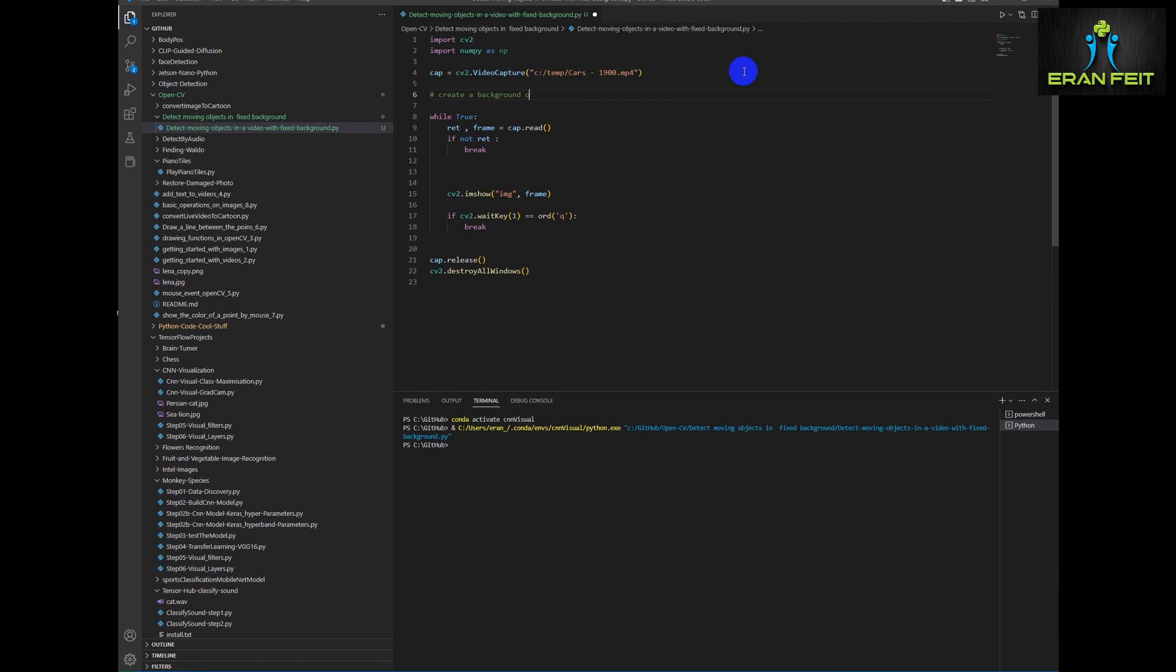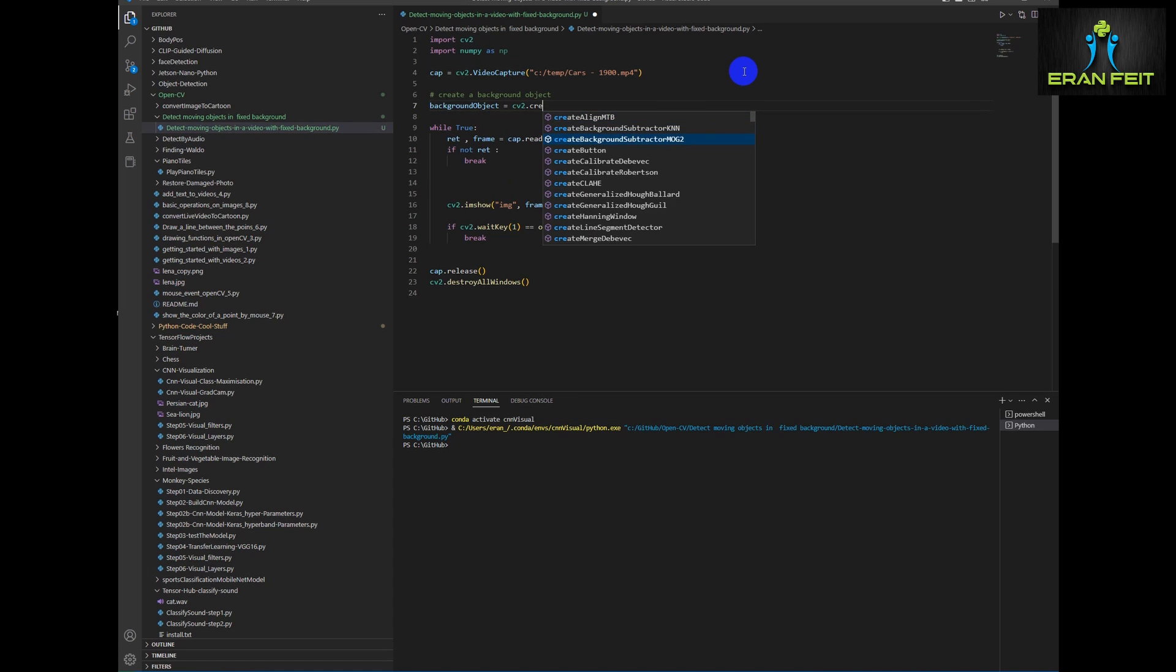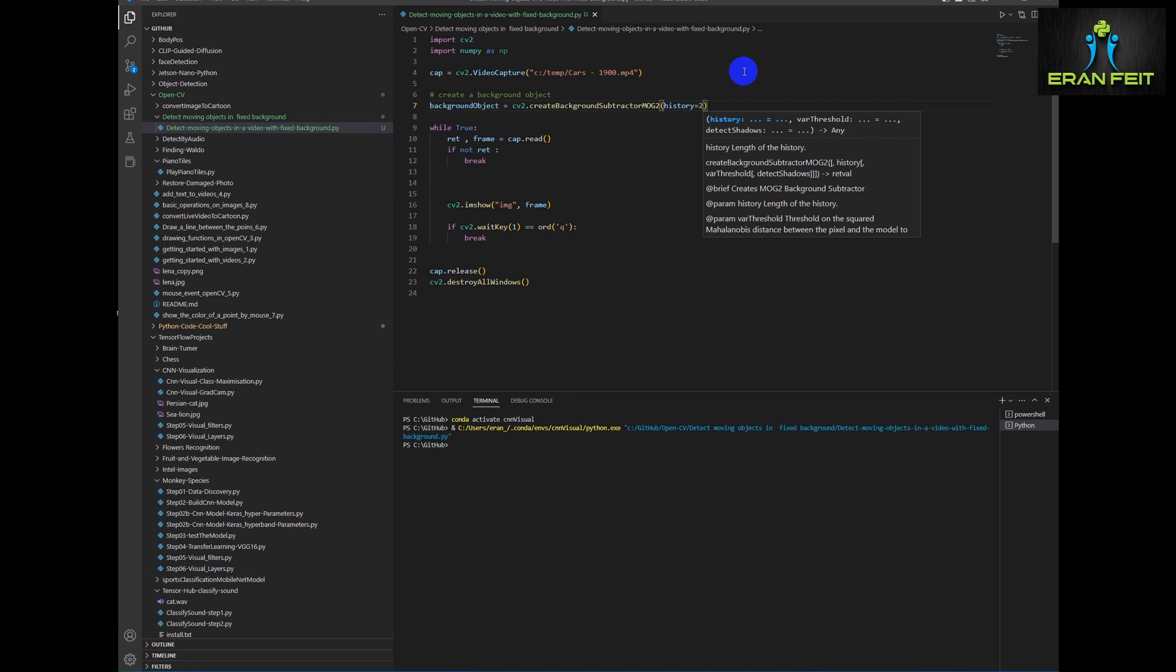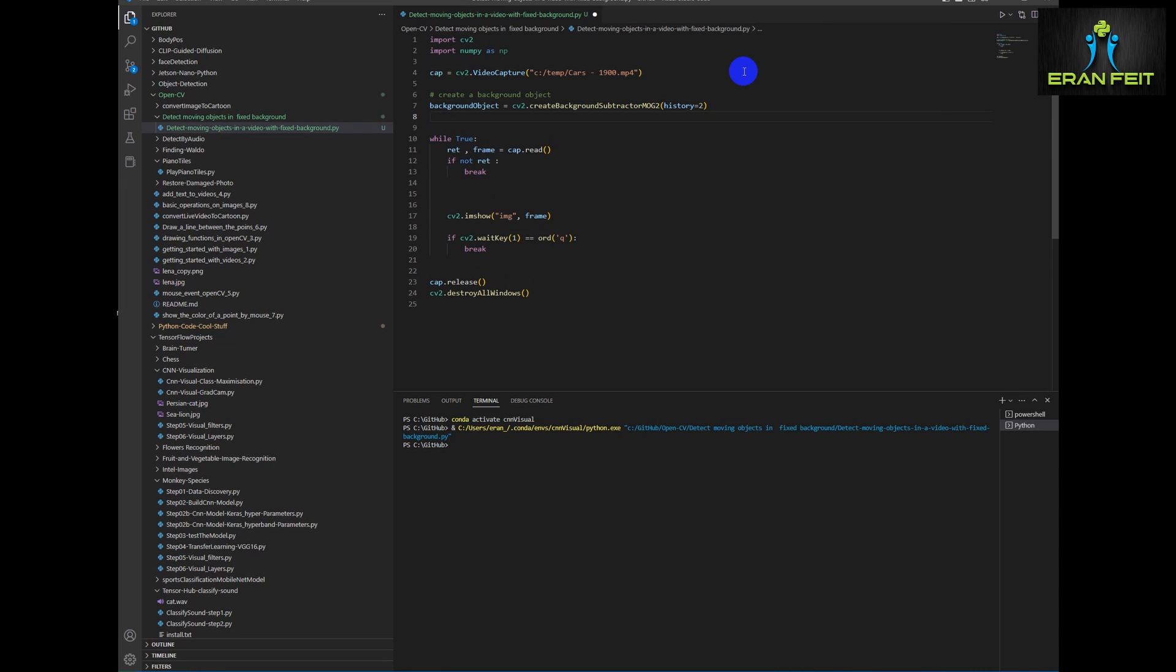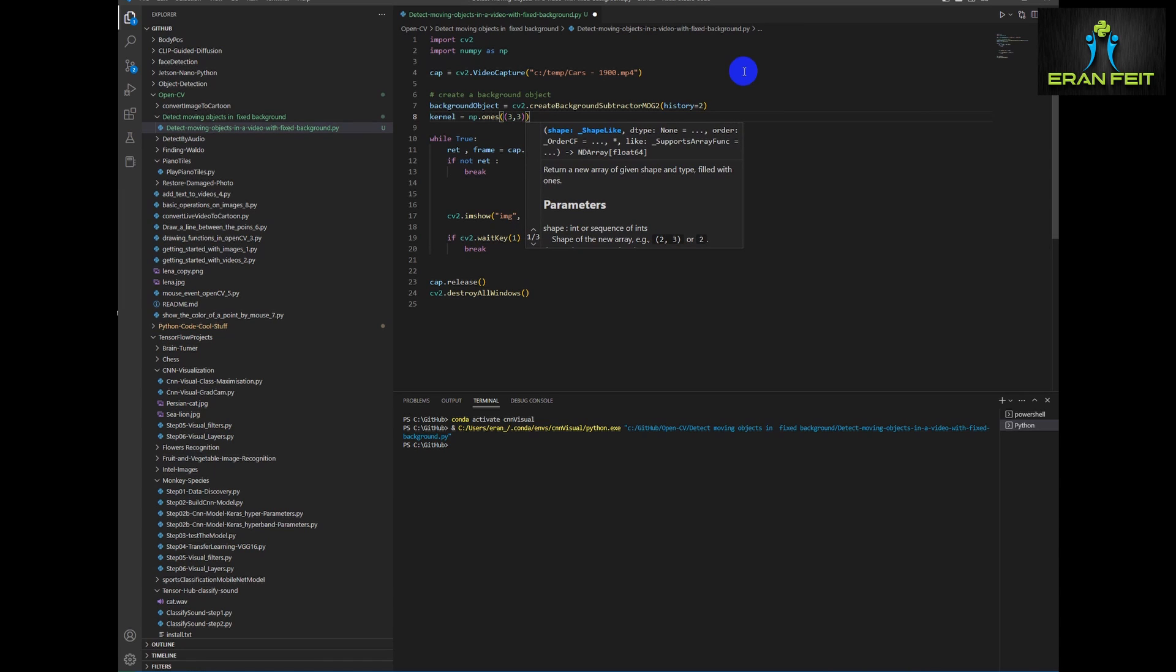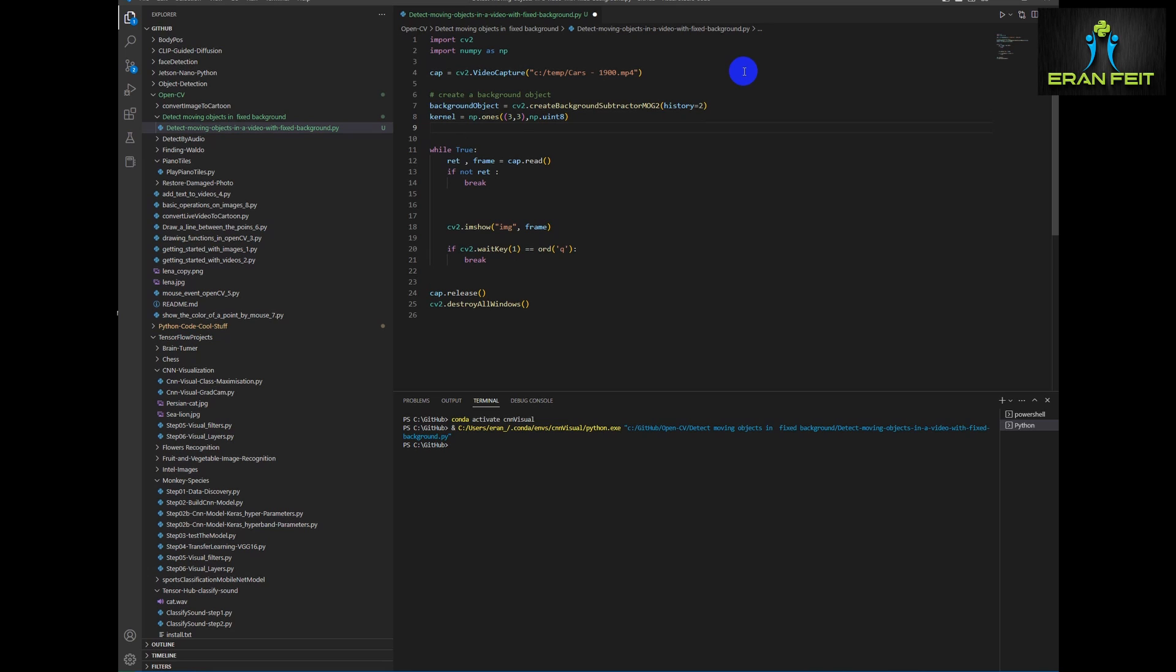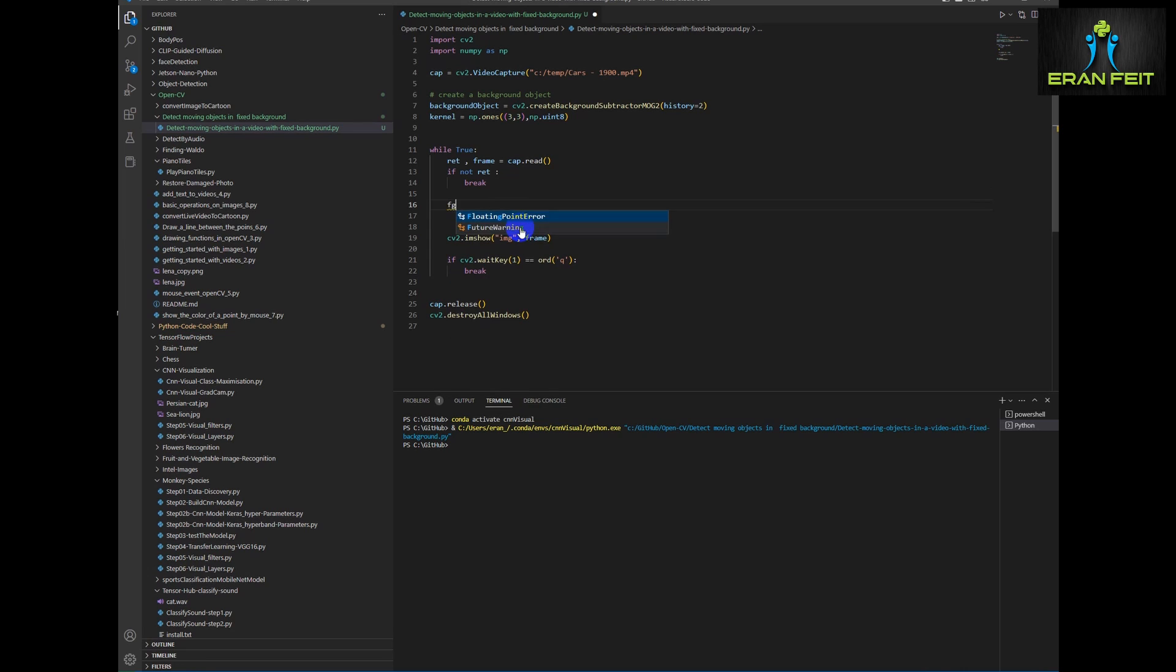The next step is creating an object that helps us to extract the moving objects. This is only the first phase of extracting or detecting the moving object. We will use the CreateBackgroundSubtractorMOG2. This will be the first phase of extracting the object. History equals 2. That means that it will double check for each two frames in order to detect the moving objects. The camera should be fixed. It should not be moving. This function works only on a fixed camera.